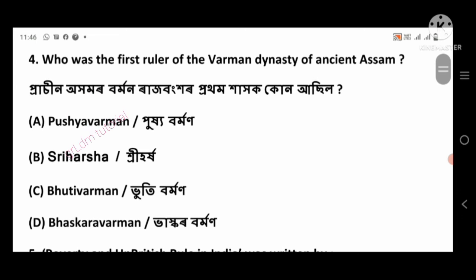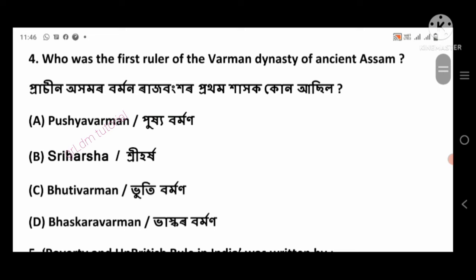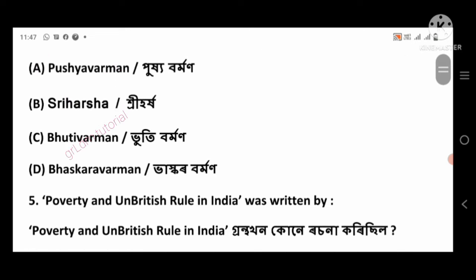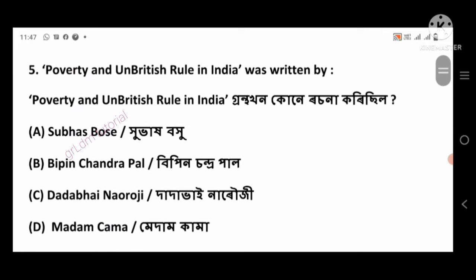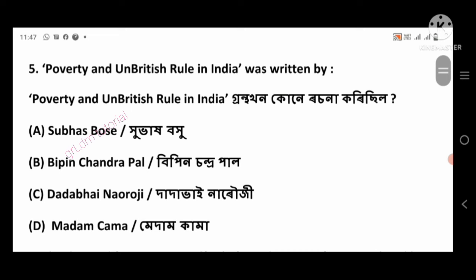Question 4: Who was the first ruler of the Bormon dynasty of ancient Assam? Question 5: Poverty and Un-British Rule in India was written by.